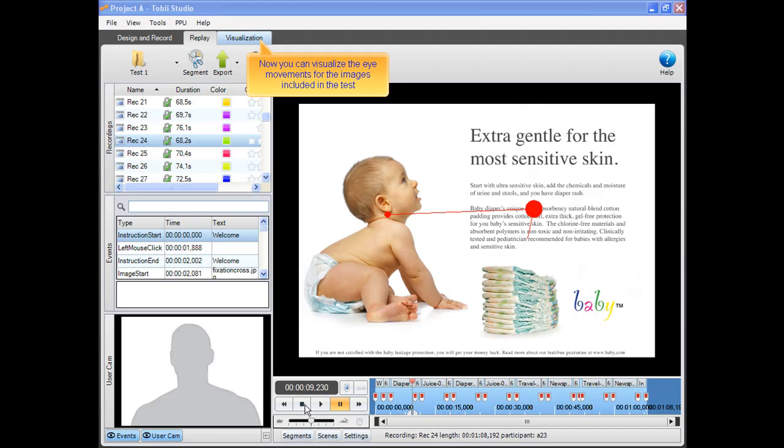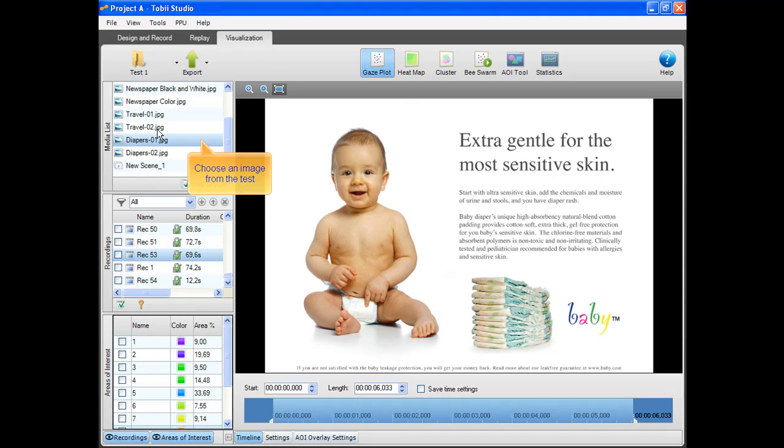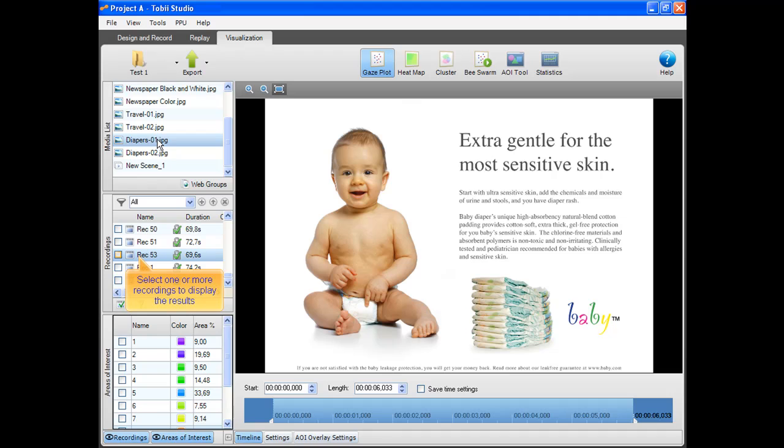Now you can visualize the eye movements for the images included in the test. Choose an image from the test. Select one or more recordings to display the results.